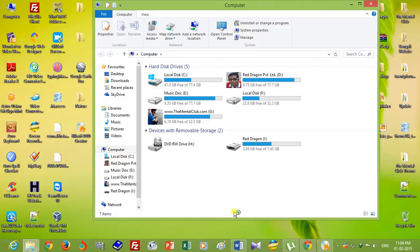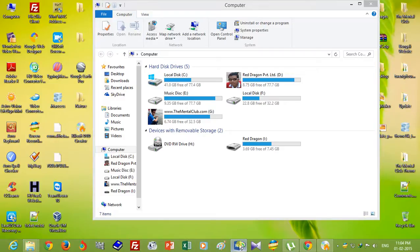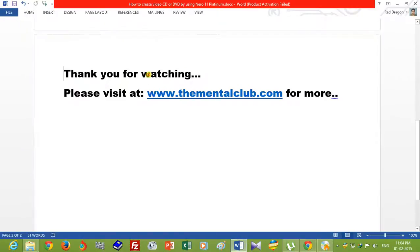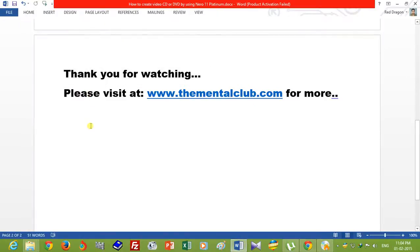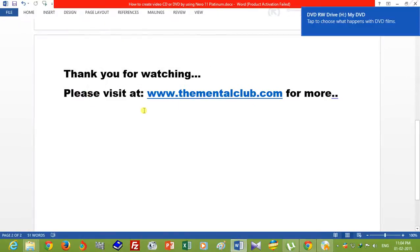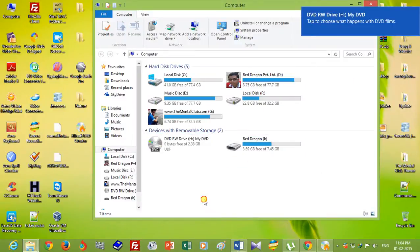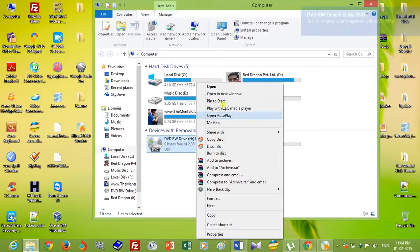So friends, thank you for watching this video. You can visit TheMentalClub.com for more tips and tutorials. This is my created video disk — just open it.